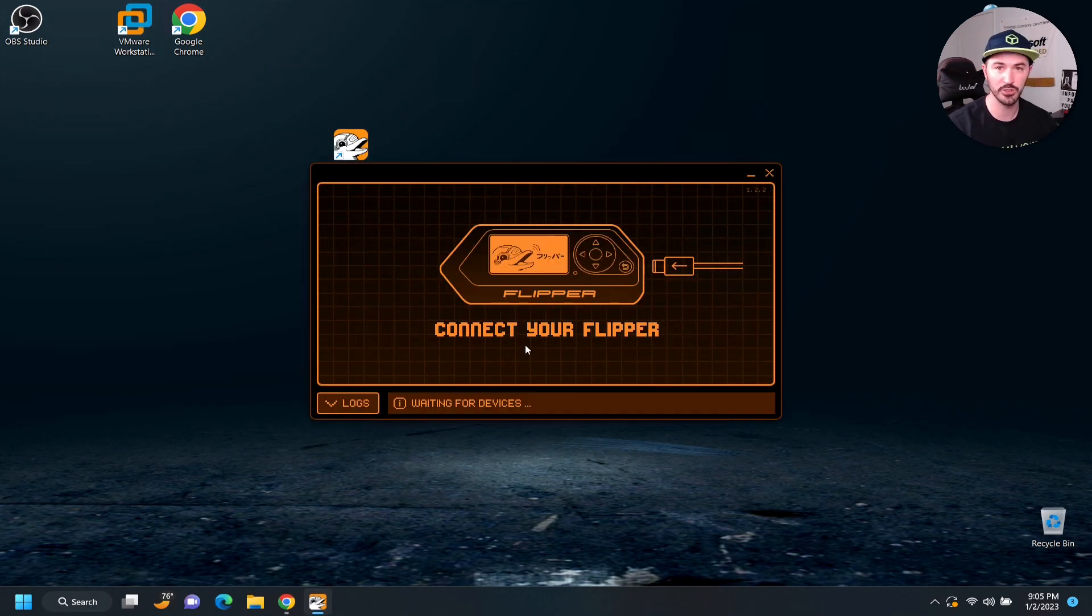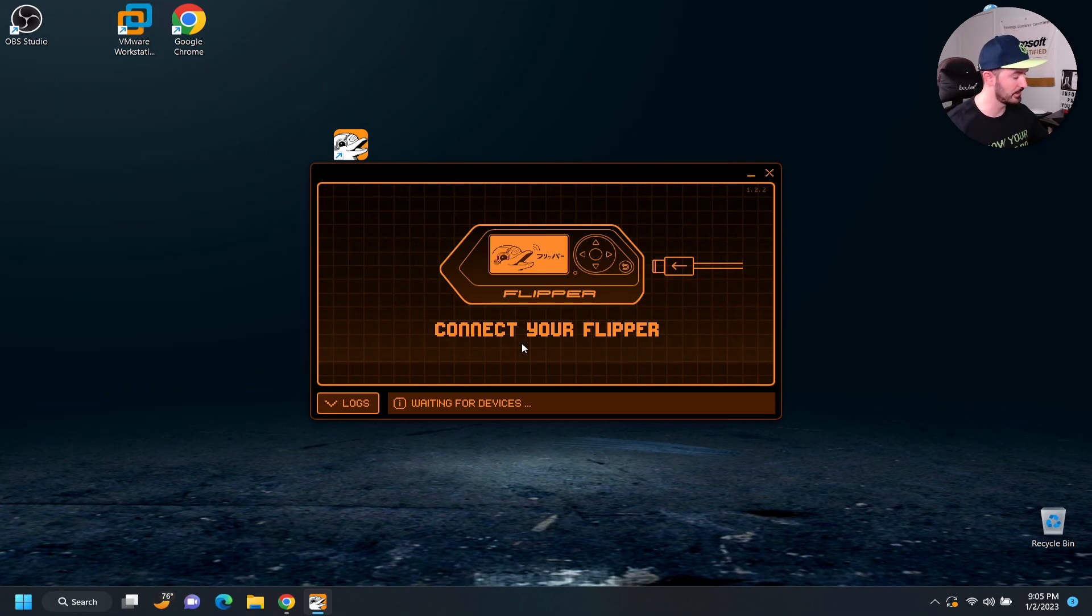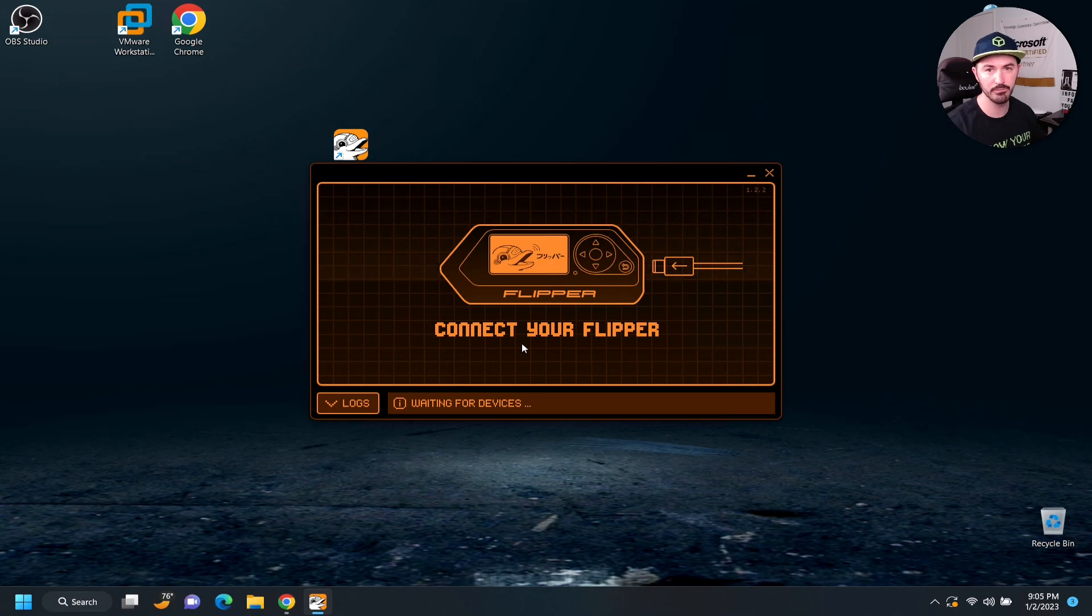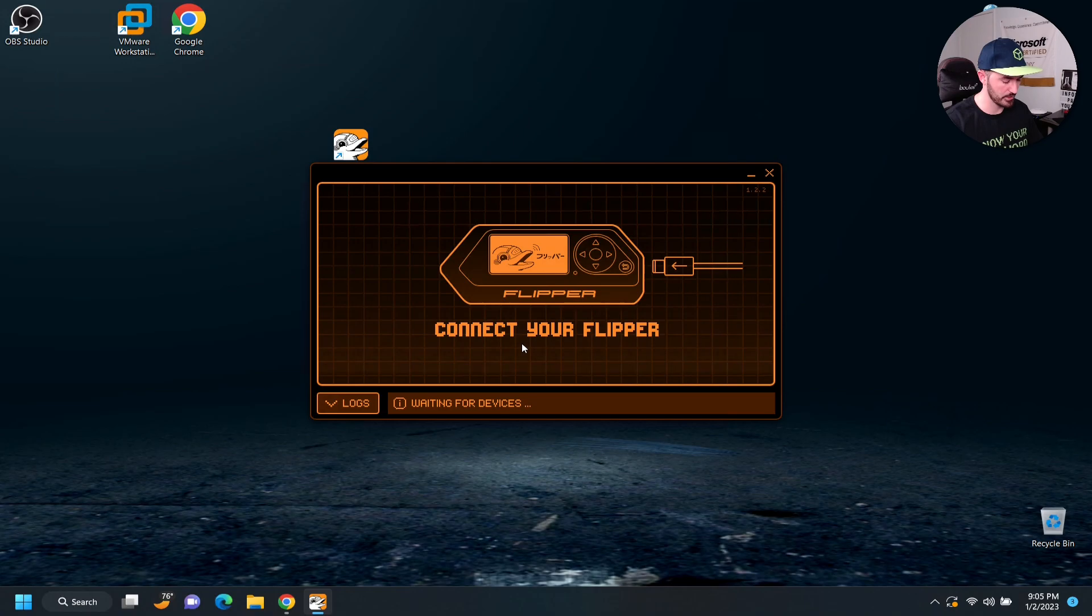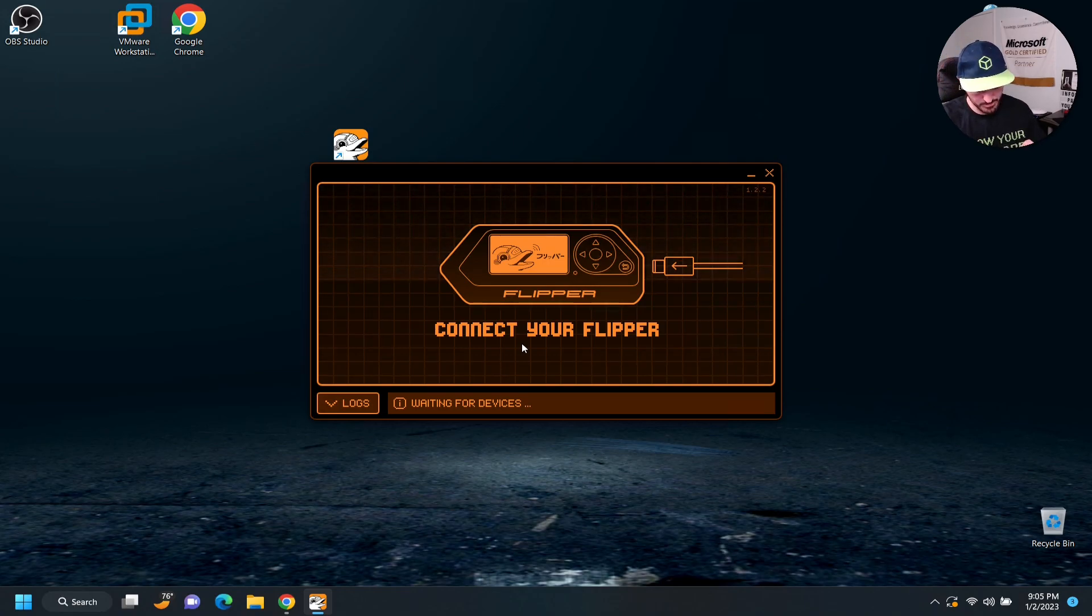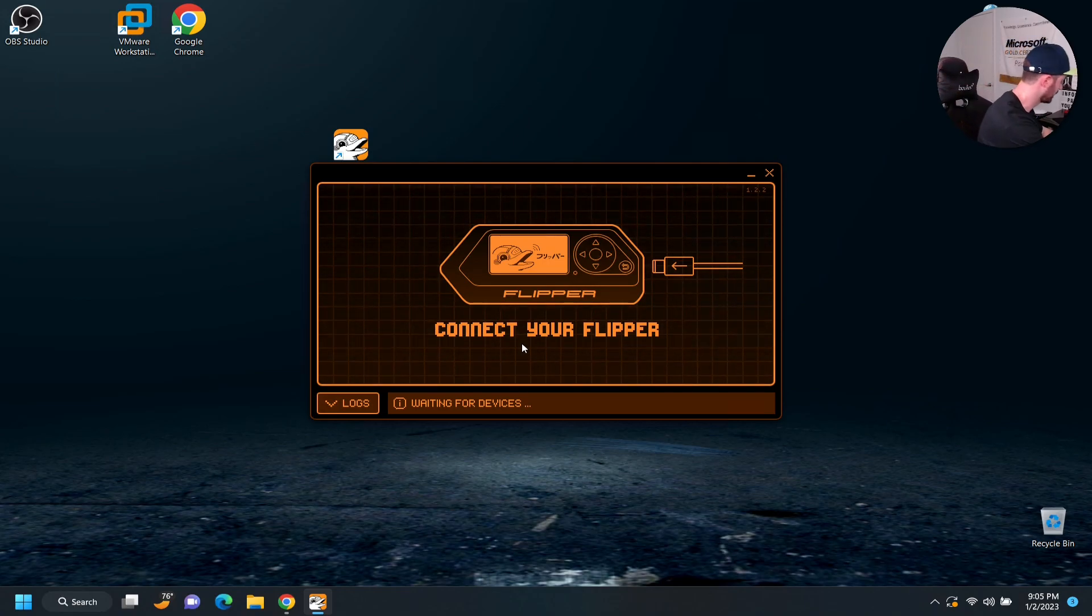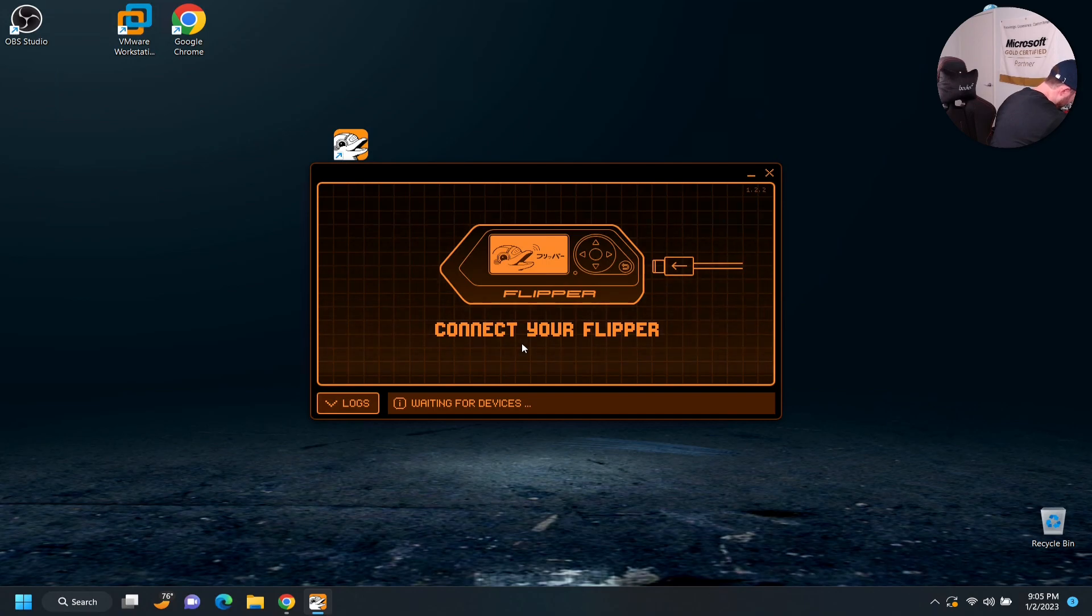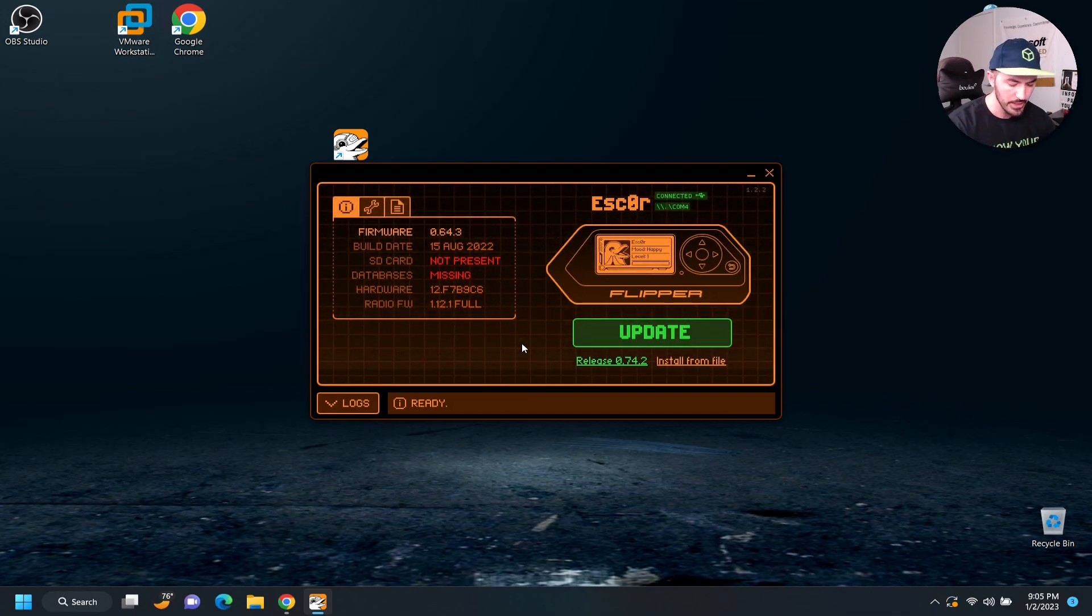As you see here, it says connect your flipper. Let's go ahead and do that. I haven't connected any, I haven't put my SD card or anything. So, now I'm just going to go ahead and take this and plug it in. So, let's go ahead and give this a go. I'm going to plug in this right here. And I'm just going to go over here and plug it into the laptop.